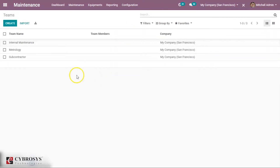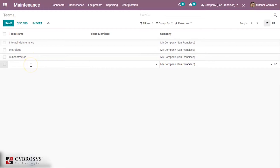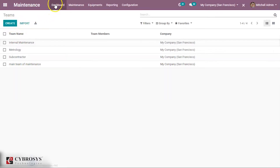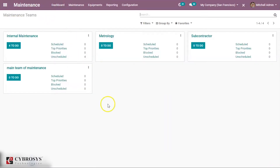These are the already existing maintenance teams here. Let us create a new one. Here we can give a name for the maintenance team. Now let us click on the save button. We have created the team. Let us go to the dashboard and we can see the new team we have created.